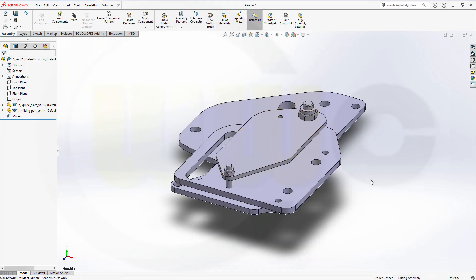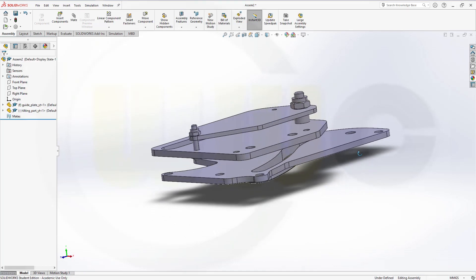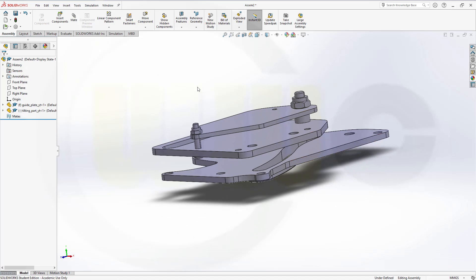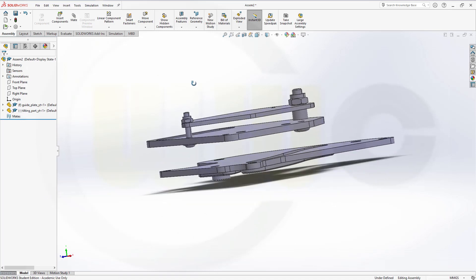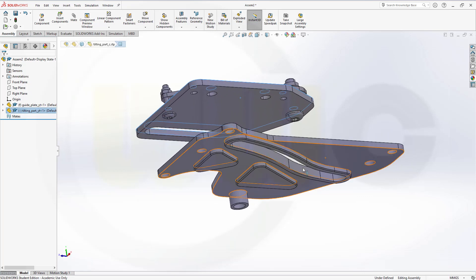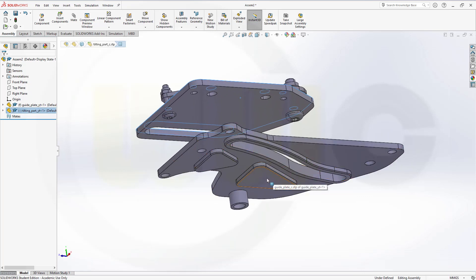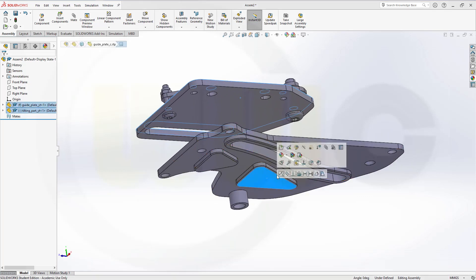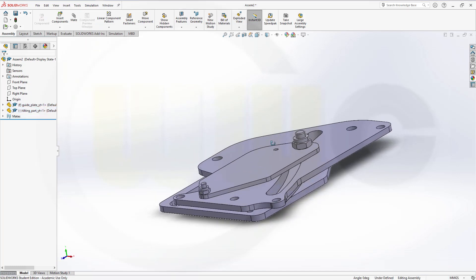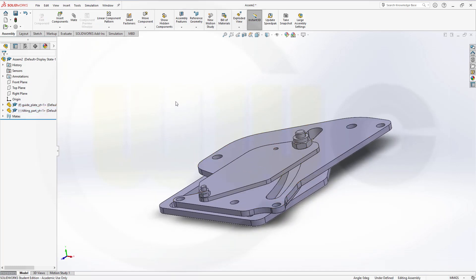Now I want to do two mates. First mate between this surface and that surface here. Go for coincidence. And then another one.